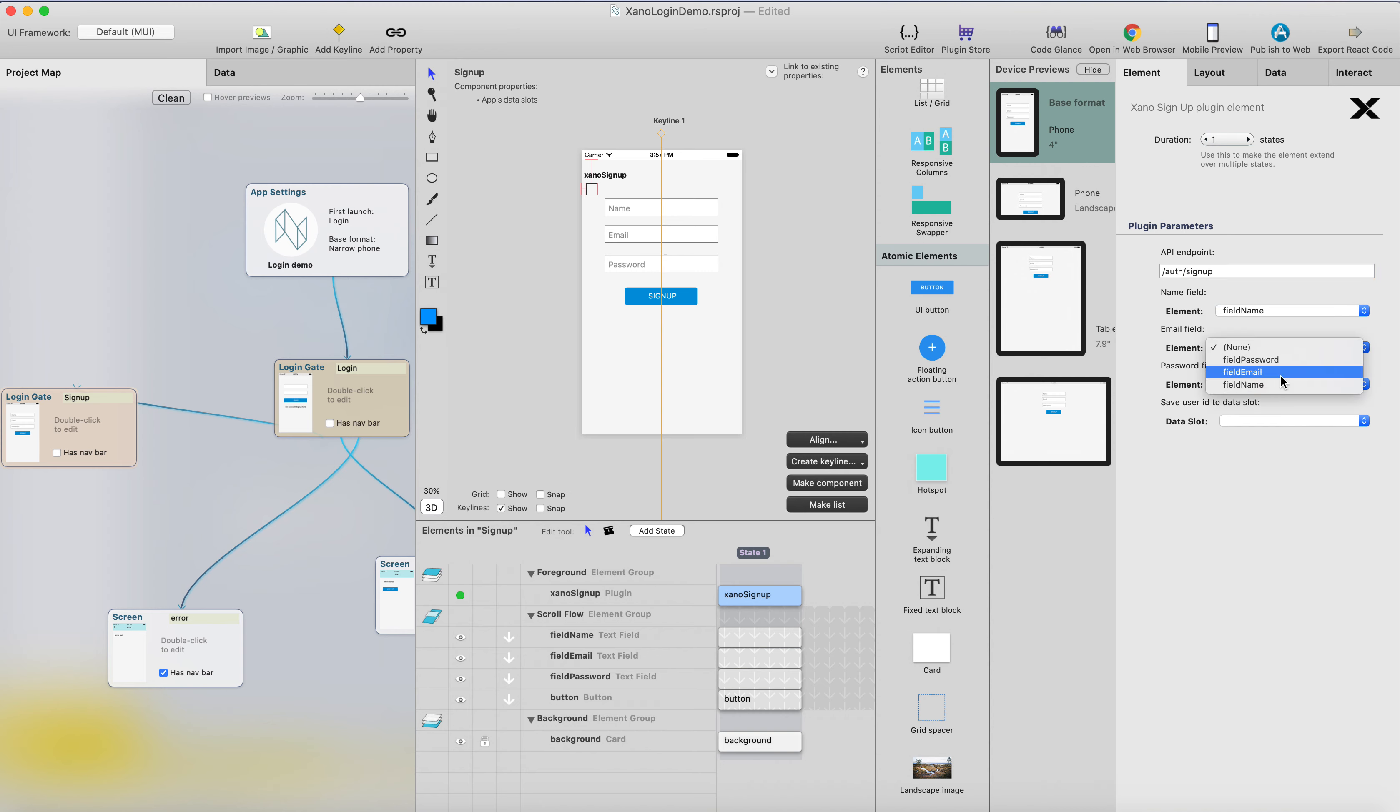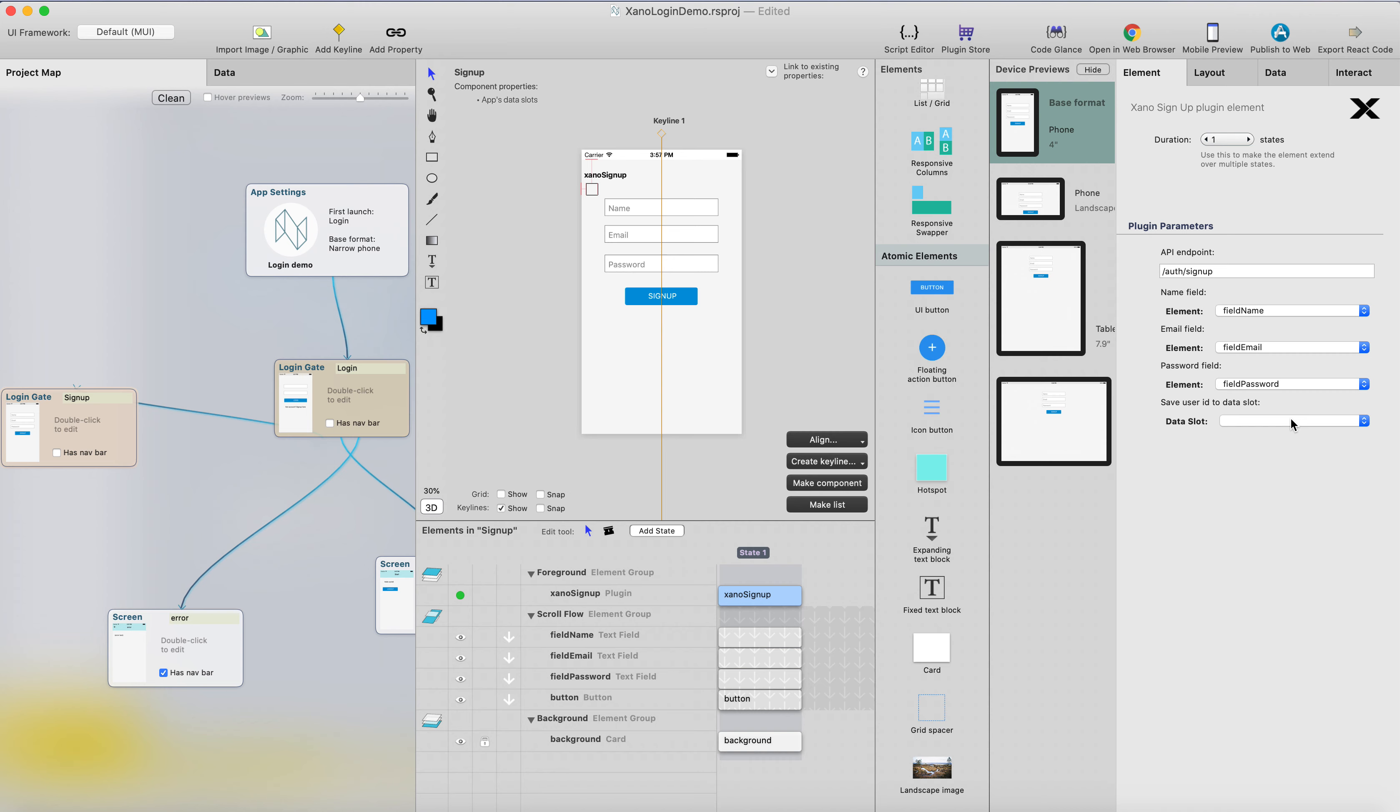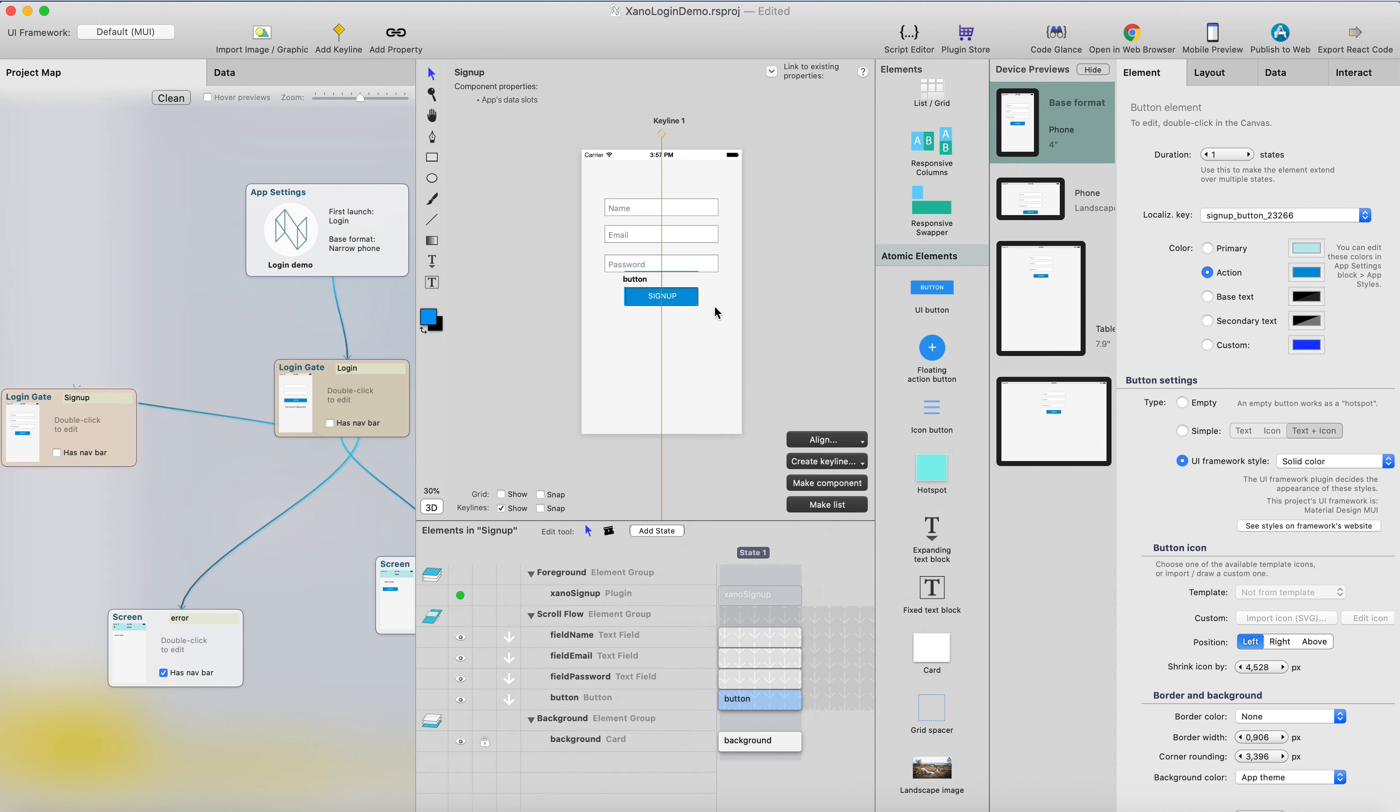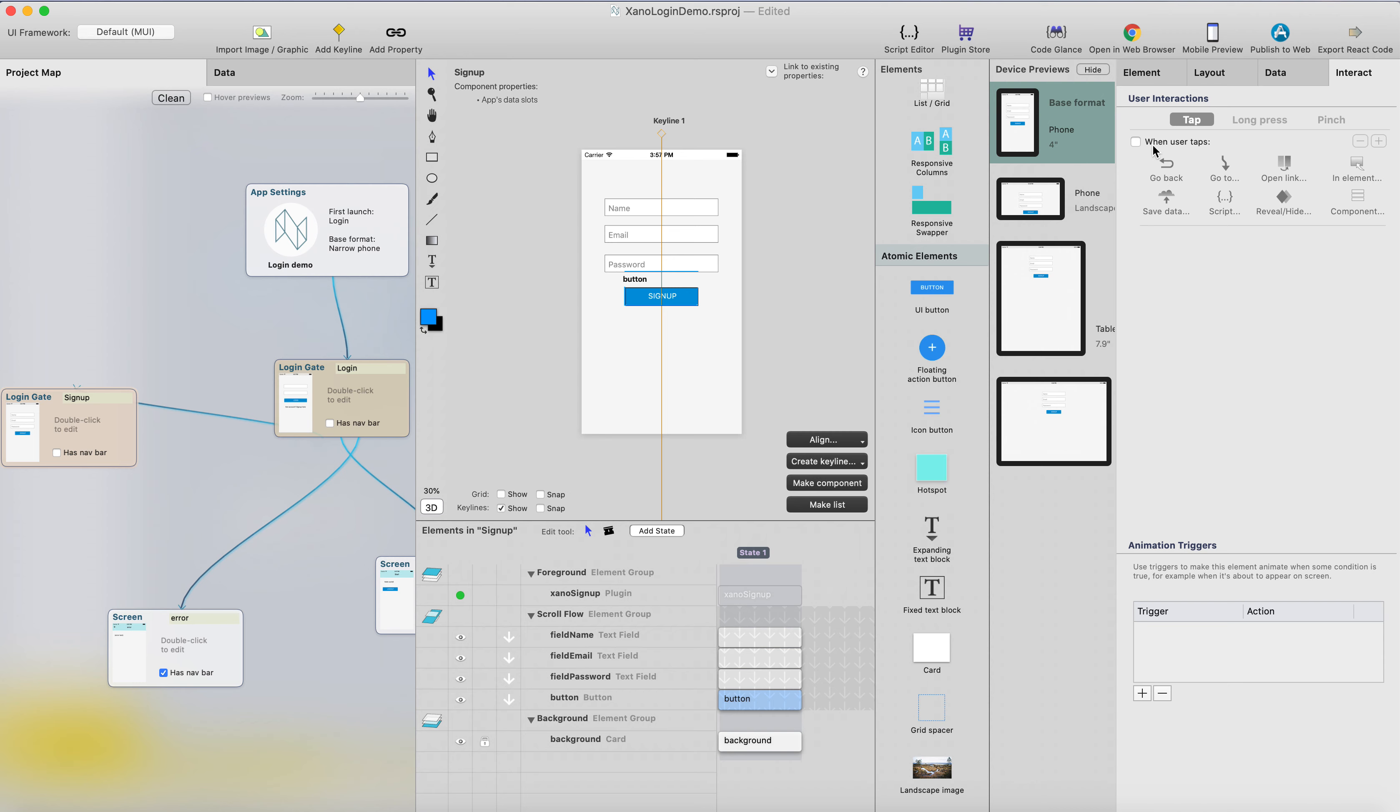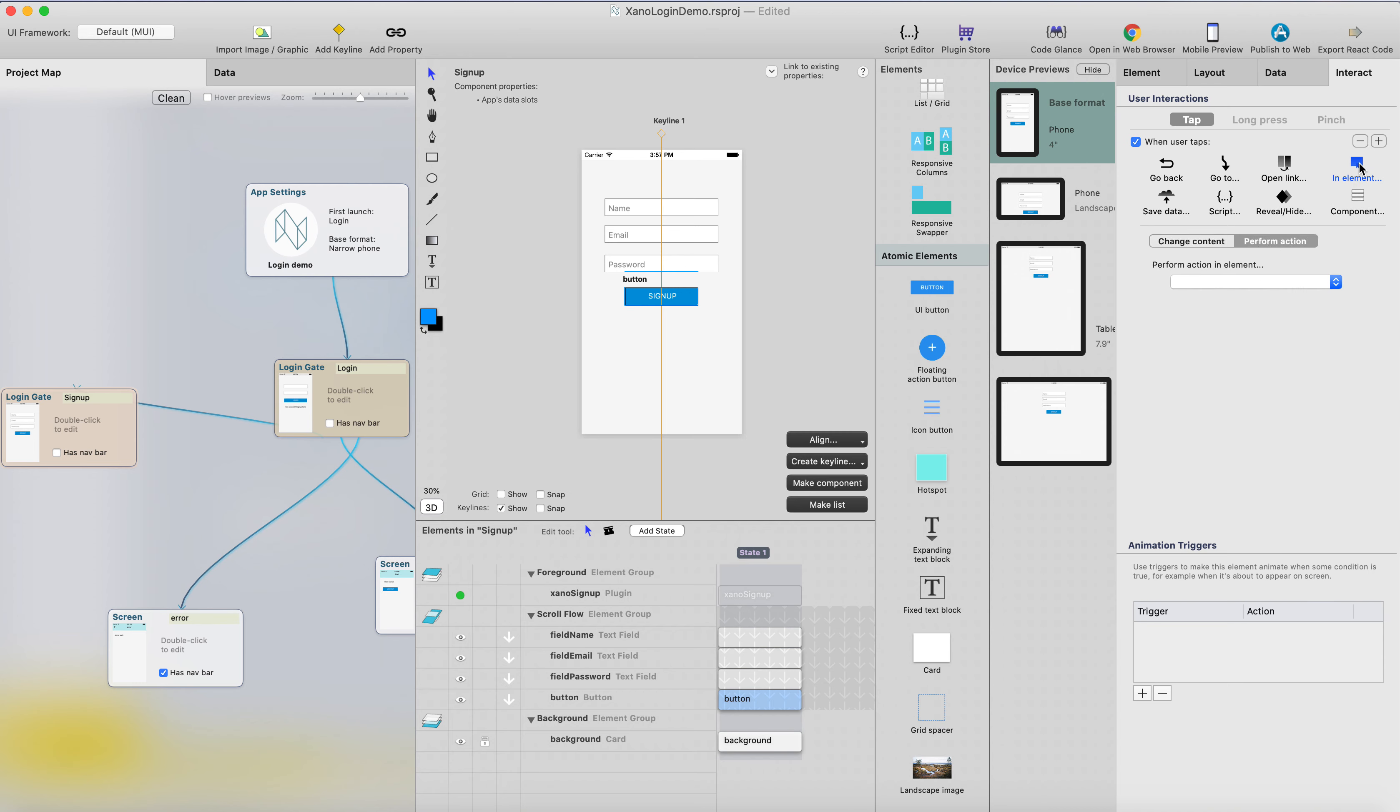Email field will be the field email we just created, and the password. And the user ID - when you sign up, you also log in at the same time, so we want to save the user ID to the data slot user ID. Finally for the sign up, we want to add an interaction.